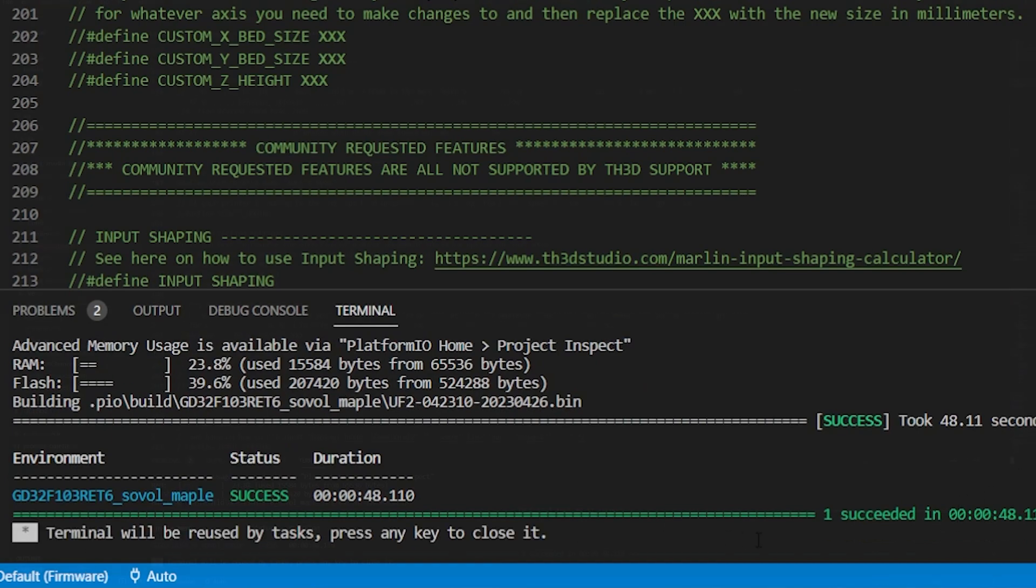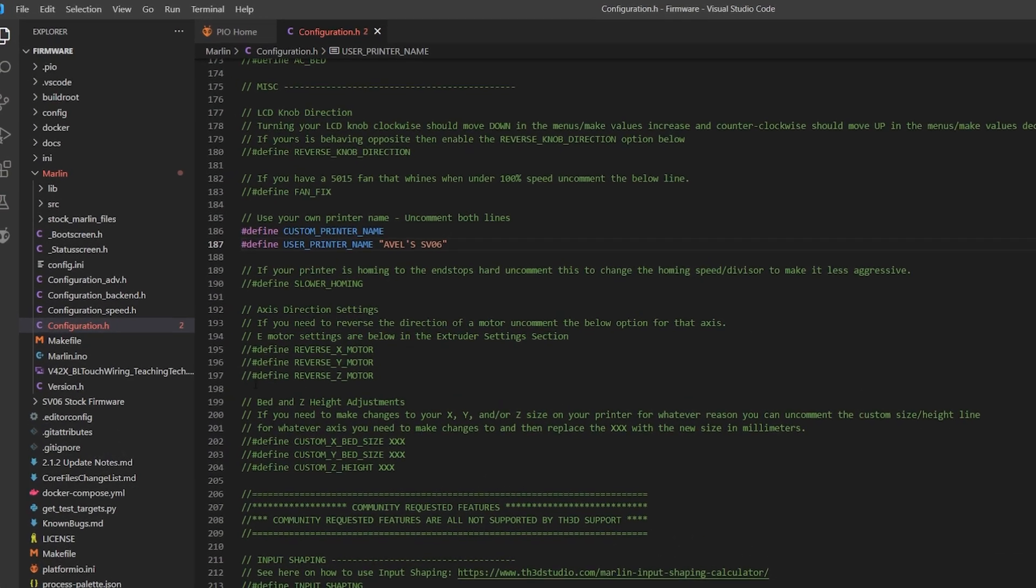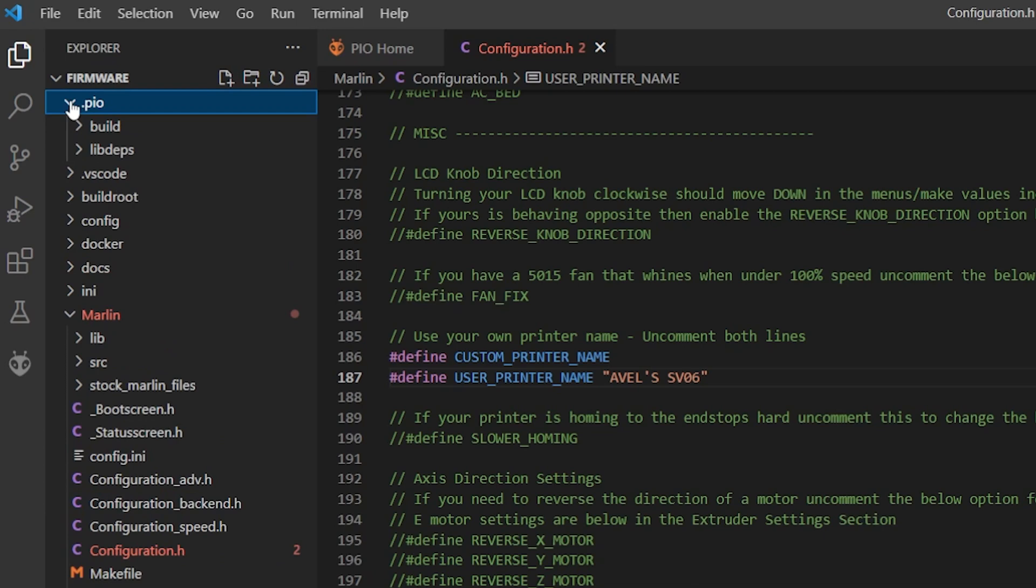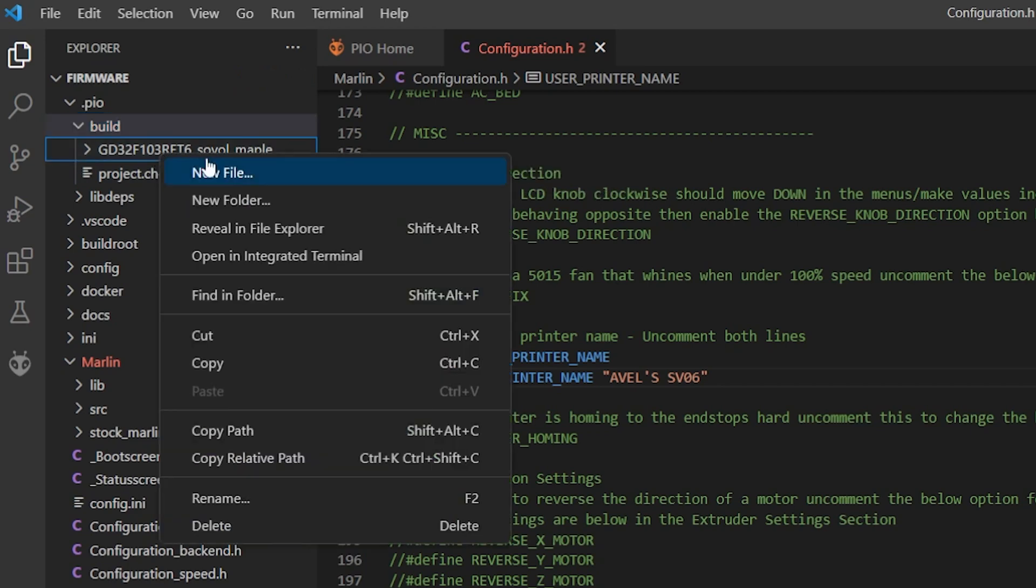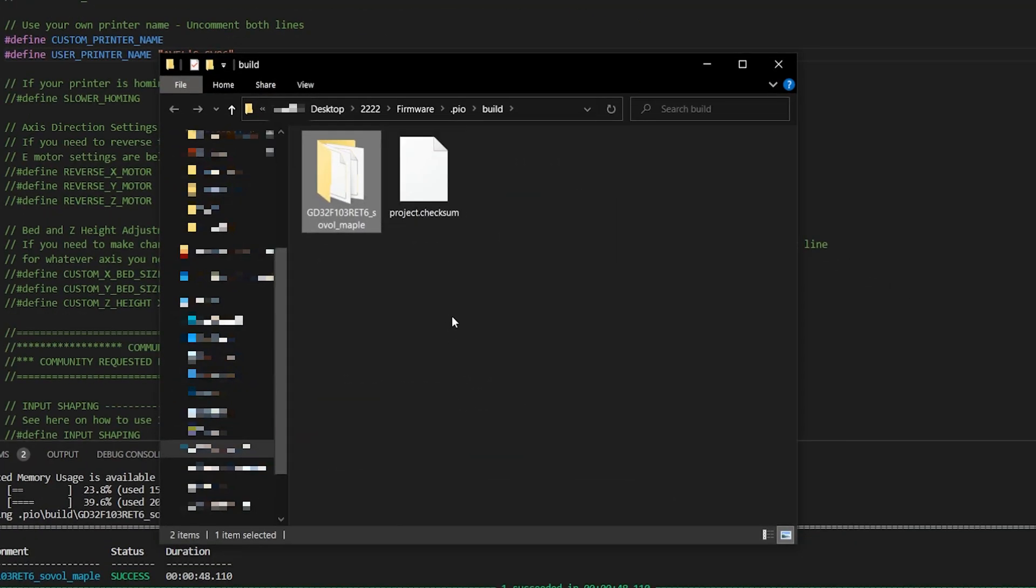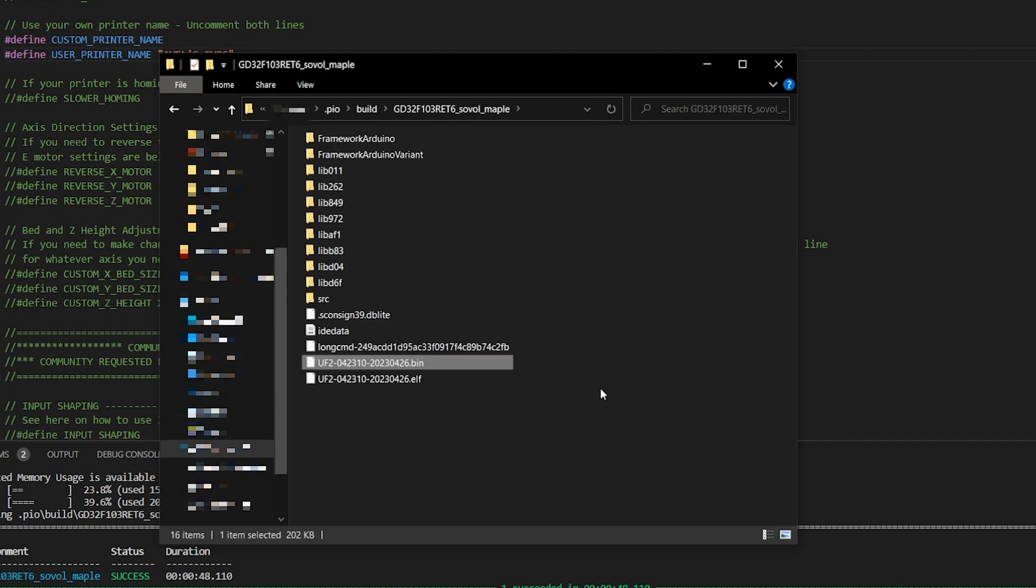Now I need to get the firmware to the SD card. So I came up here in the left panel again and clicked PIO to expand it. Then I clicked Build to expand that. Then I right clicked on this line and chose Reveal in Explorer, which opened the location of it in a new File Explorer window. Once that opened, I clicked on the main folder and found the .bin file. That's the new firmware that I need to put on the SD card.